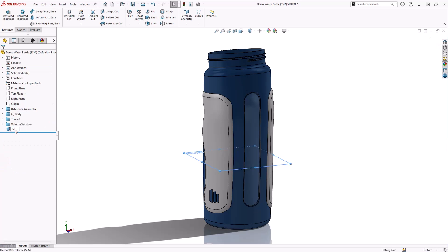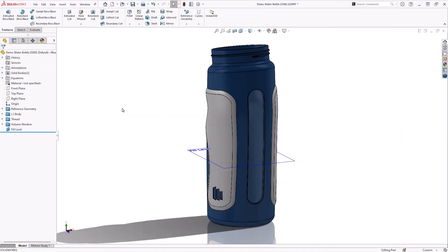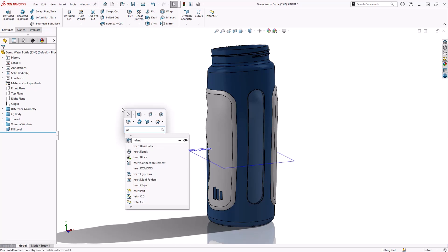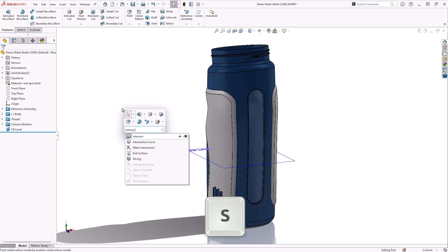The plane can be renamed to Fill Level. Now that we have a reference plane which is sectioning the model, we can access the Intersect tool. To do this, search for the command in the top right search bar, or press the S key to access the shortcut toolbar, and search from within there.